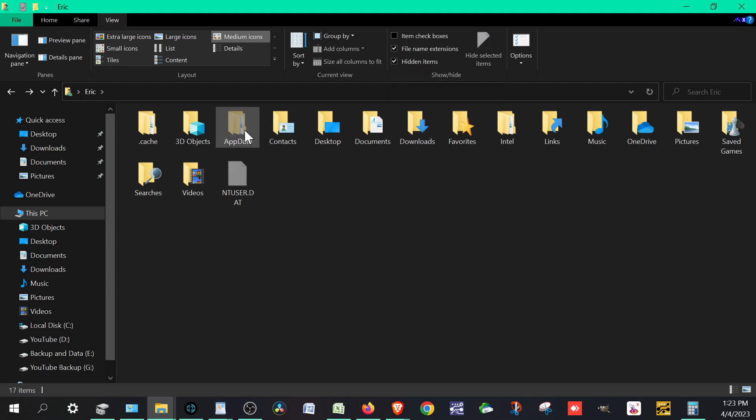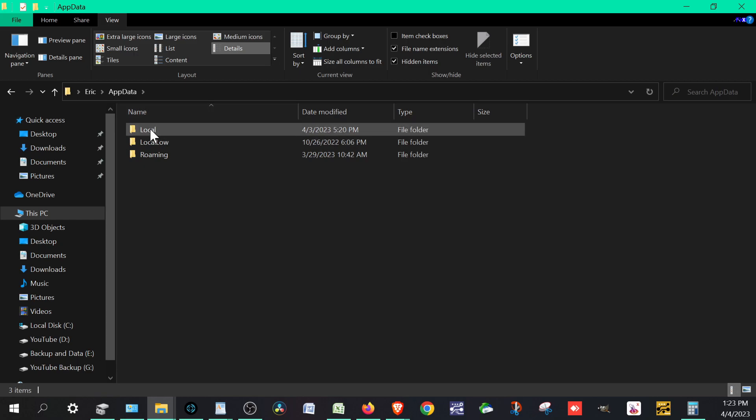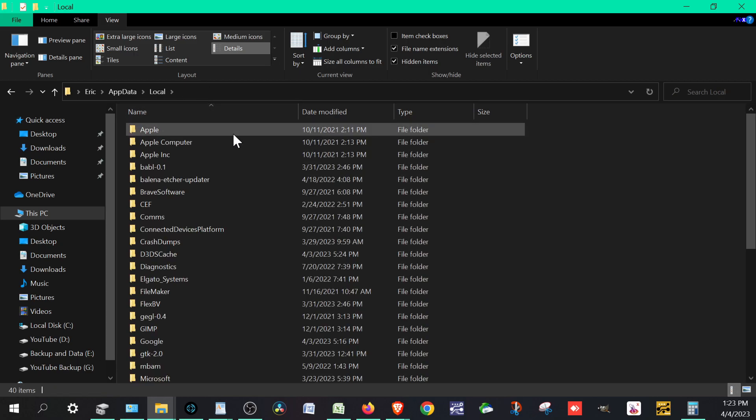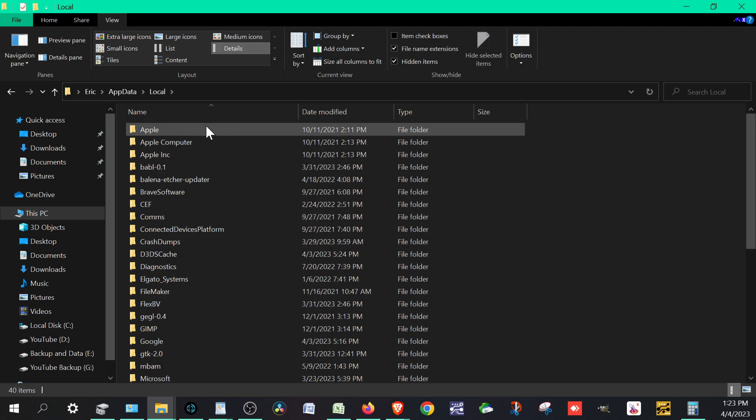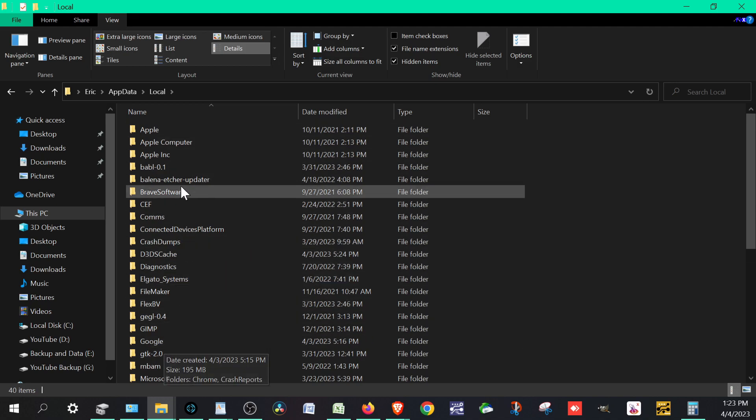Under that, you want to go to something called AppData. It's the only one that popped up. From here, you want to go to the folder called Local. And from there, if we have Google Chrome we want Google.